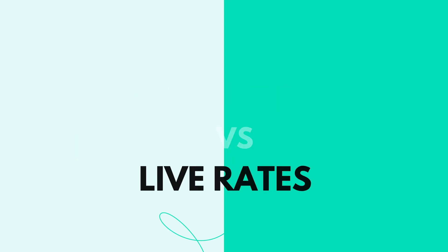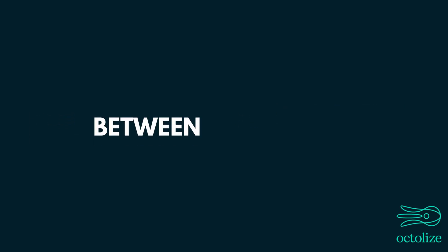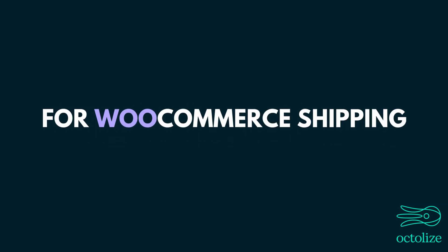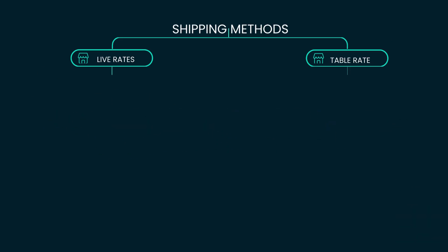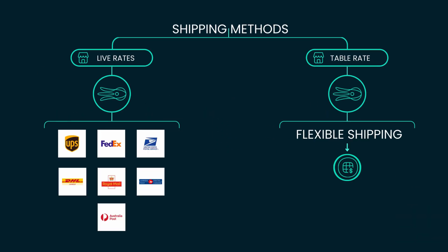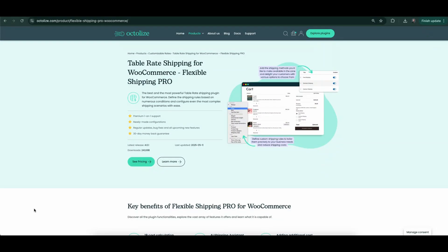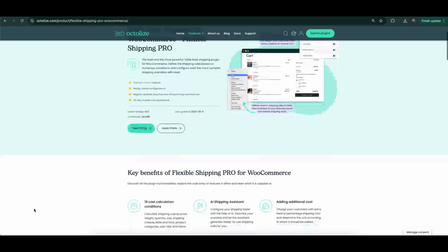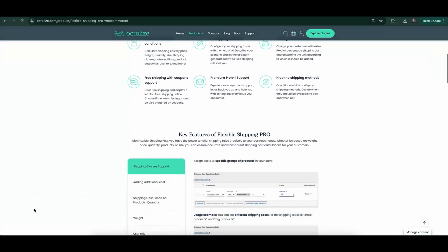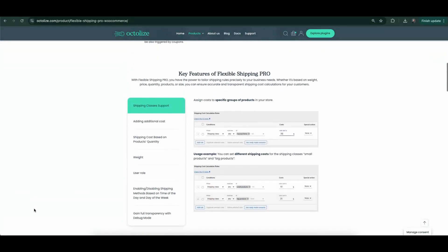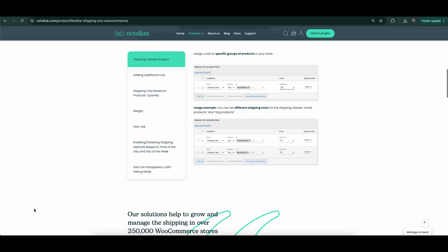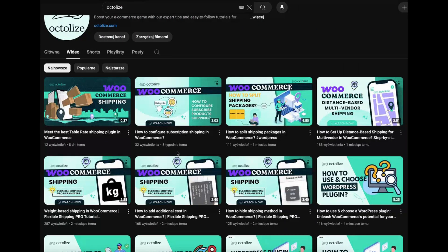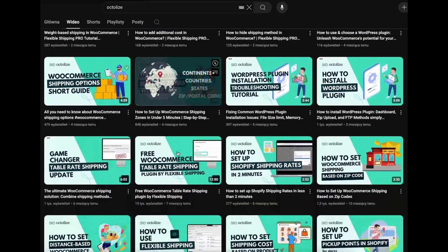Table Rate vs. Live Rates. Understanding the difference between Table Rates and Live Rates is essential for WooCommerce shipping. In a nutshell, Table Rates are basically manually set shipping methods where the store owner defines fixed rates based on different conditions. An example of such a product is our Flexible Shipping plugin, which is primarily based on table rate rules. If you'd like to learn more about this product, we invite you to watch our other videos.